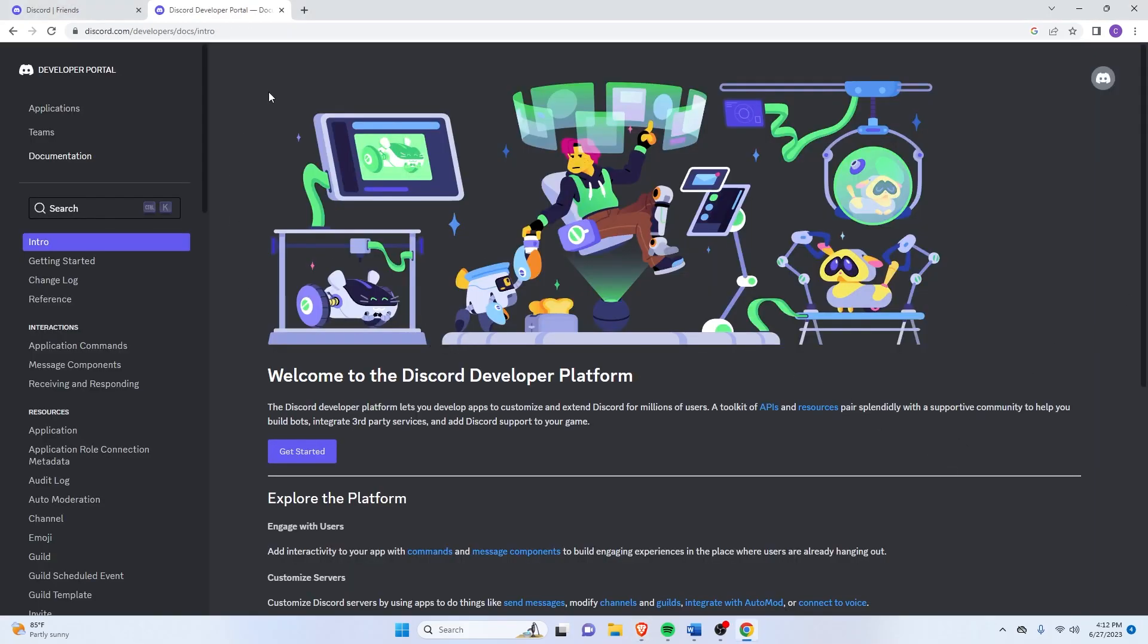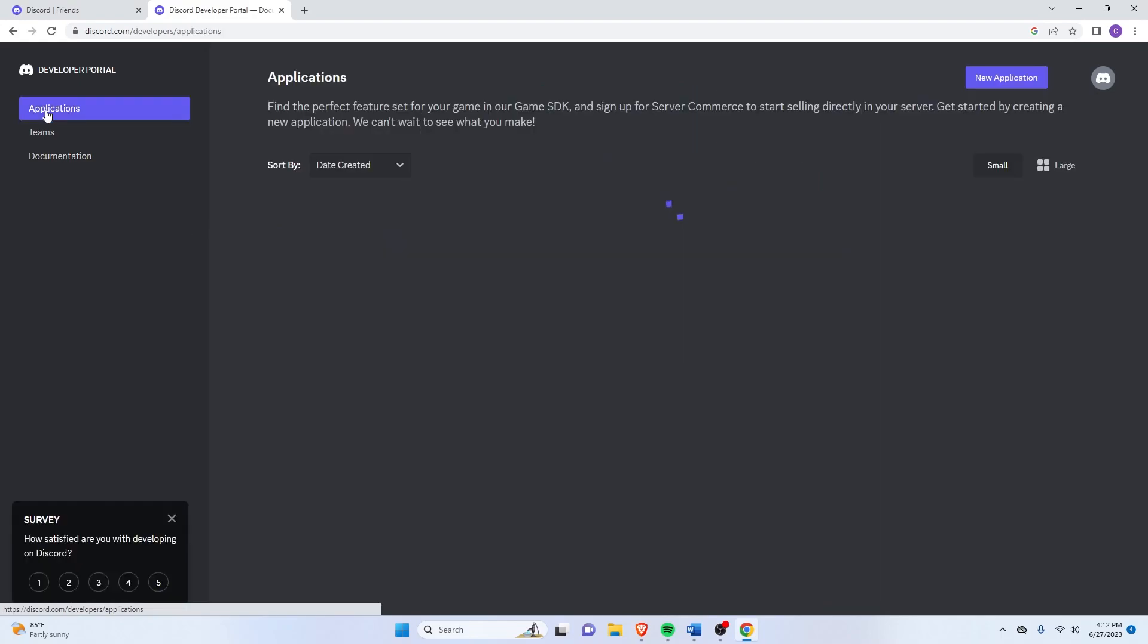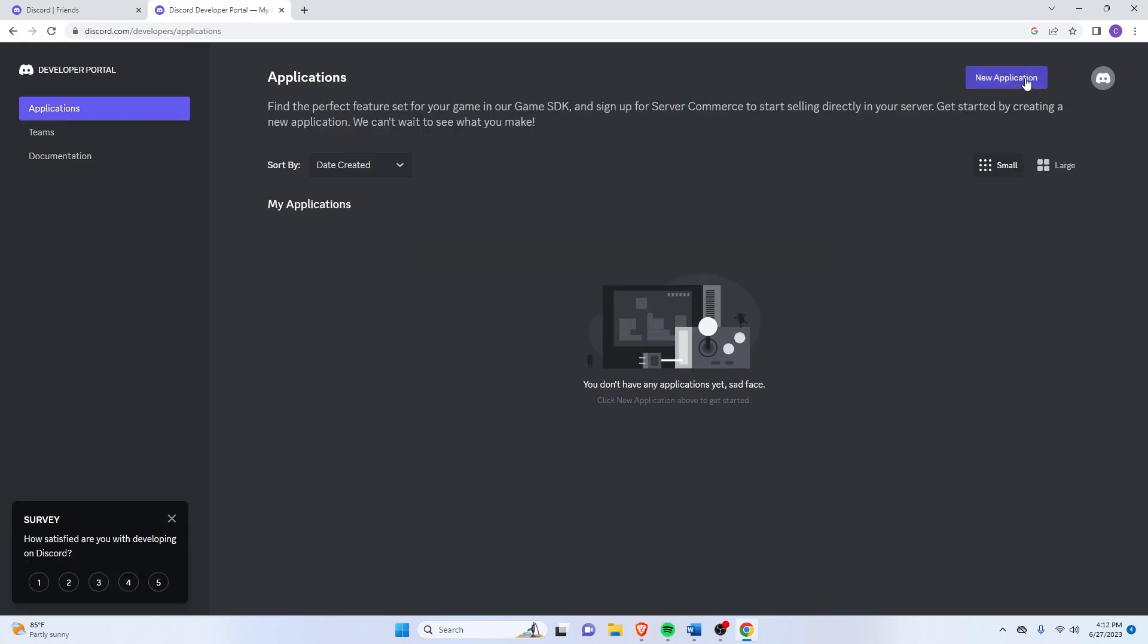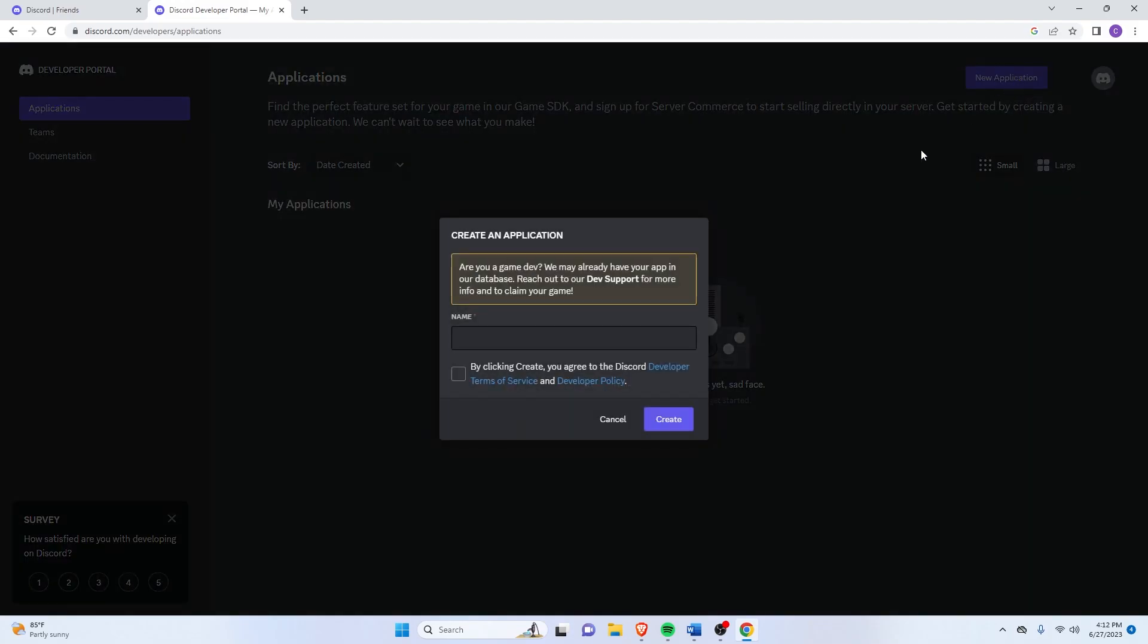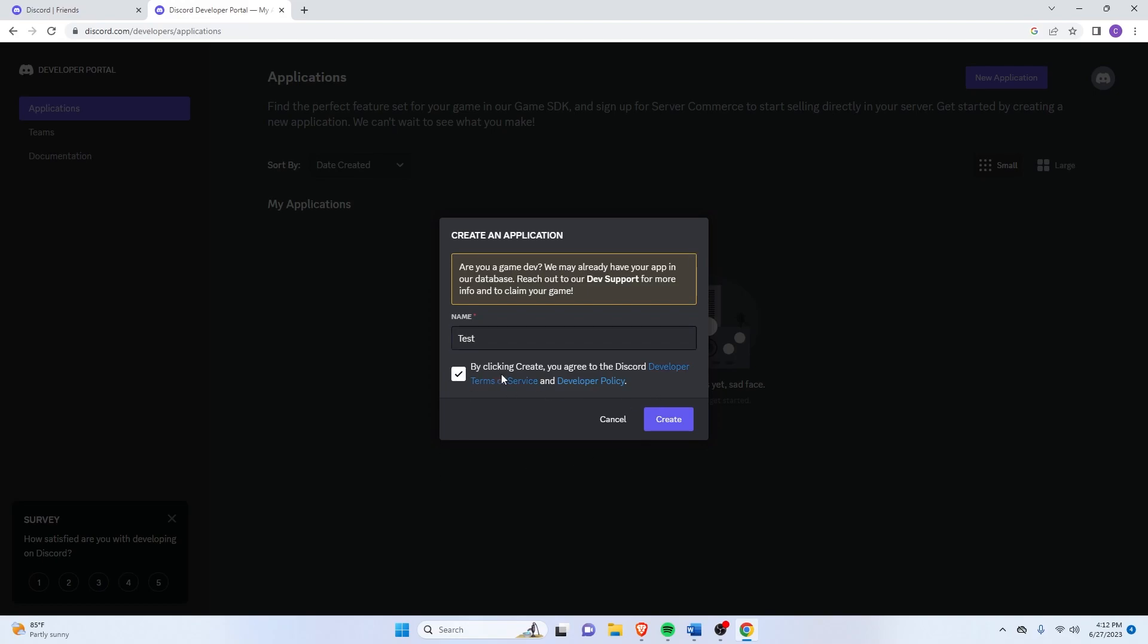Okay, so now that we're here, just click on the top left that says Applications. And then on the top right here, just click on New Application. And you can choose any name you want, I'm just going to put Test here. Then click on Create.